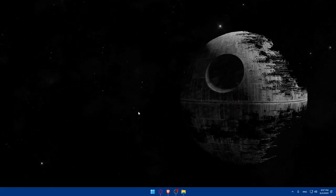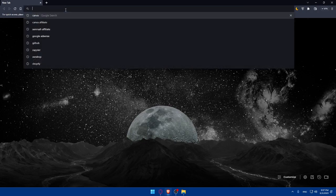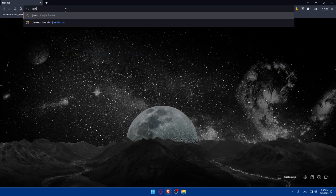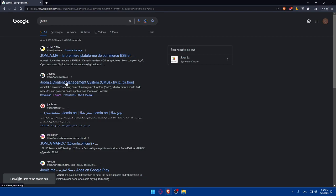First, let's start by opening whatever browser you're going to use to follow this tutorial. Here I'm using the Brave browser, but you can use any other browser. Once you open that browser, go to the URL section, type Joomla, and hit Enter. You'll find the option for Joomla.org — make sure to click on it.